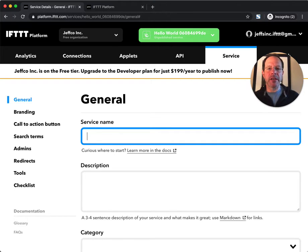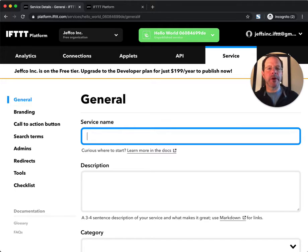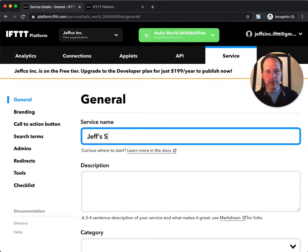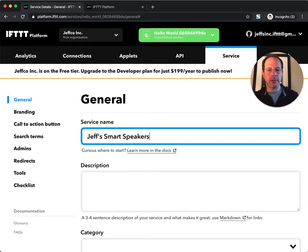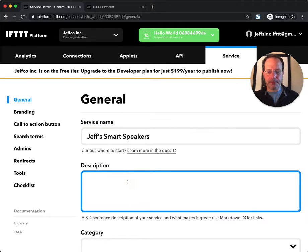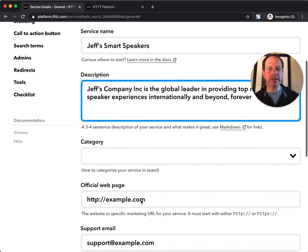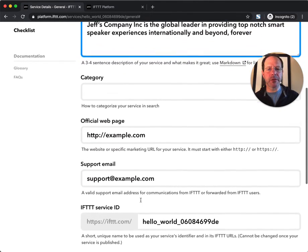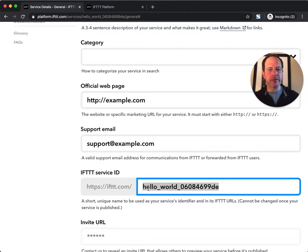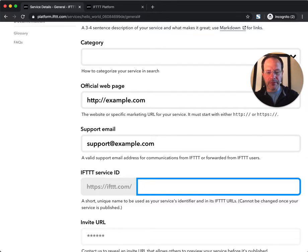So my service is going to be about my smart speakers and all of the triggers, actions, and queries that my service can respond to or emit into the IFTTT ecosystem. I can complete some of these other things which will help people find my service or my product on the IFTTT platform, but for expediency I'll just skip through a few things and provide a few fields here just for demonstration purposes.